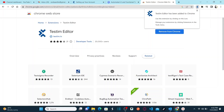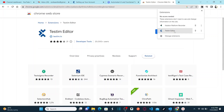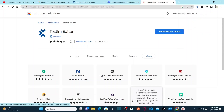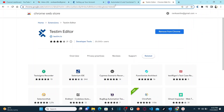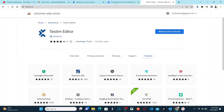You can see the extension downloading at the bottom and it is checking for the extension. Now the extension has been added at the top. Open your extensions and pin it so that it is always visible in Chrome. Our extension installation is done. The next step is to register and set up your account.